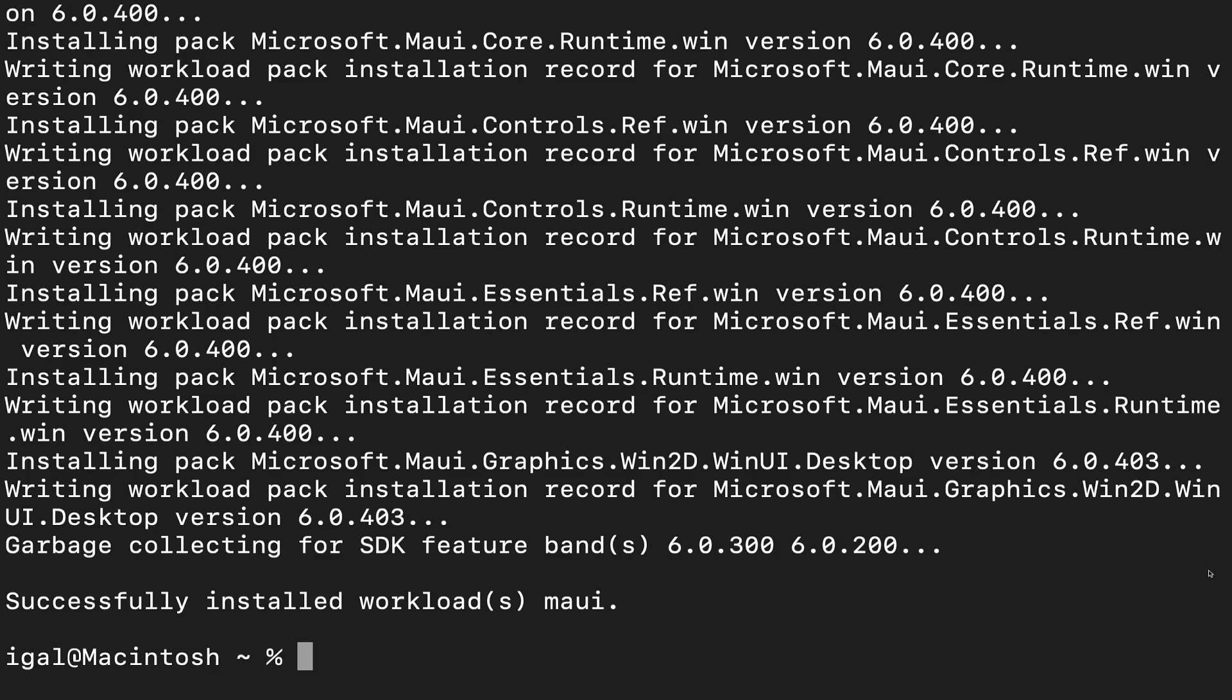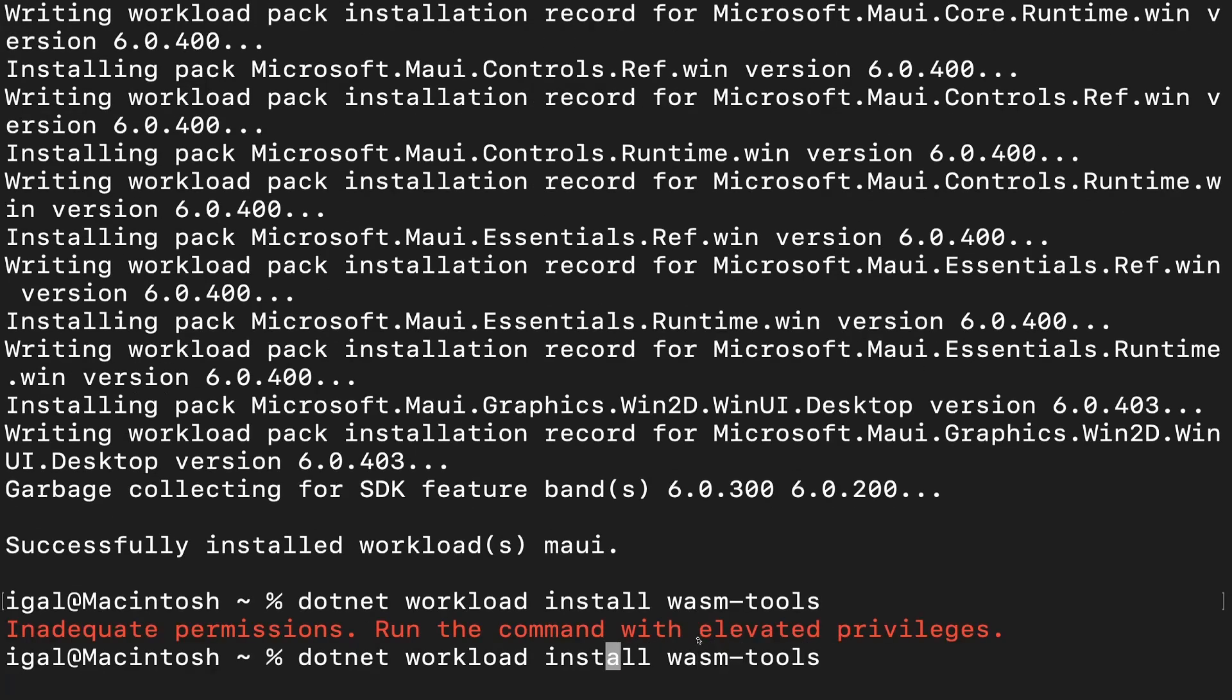And next, since this is Coding Flamingo and most of our videos are about Blazor, we're going to be using Blazor in our MAUI application. So we have to install the Blazor WASM tools. And for that, the command is dotnet workload install WASM tools and make sure you use sudo.